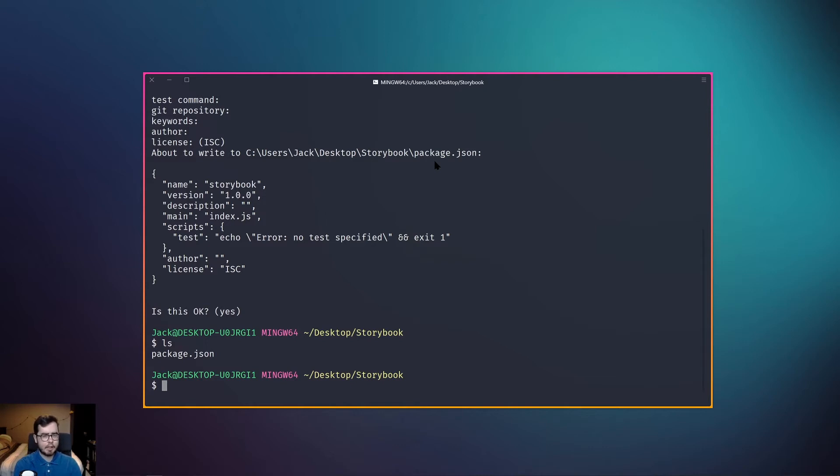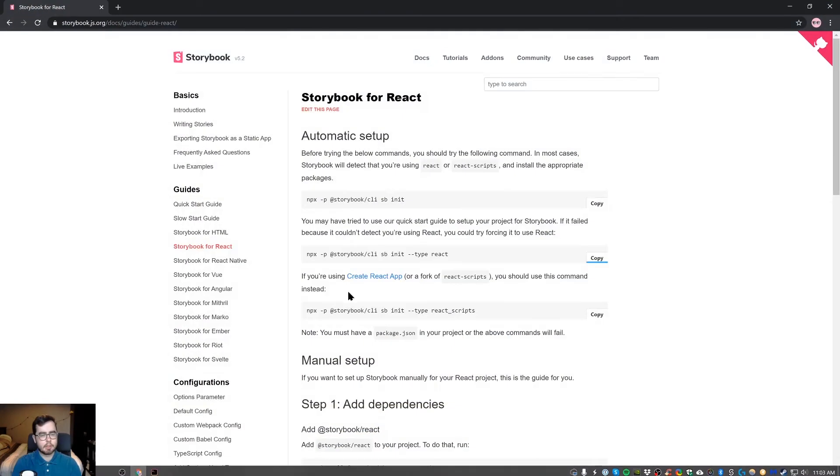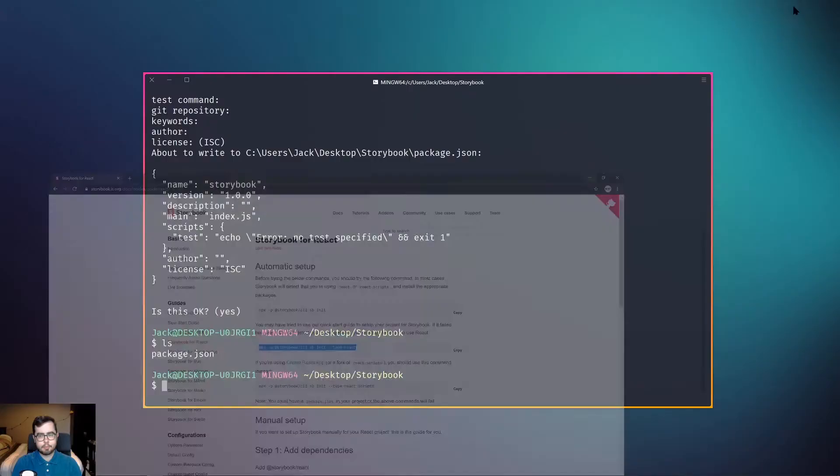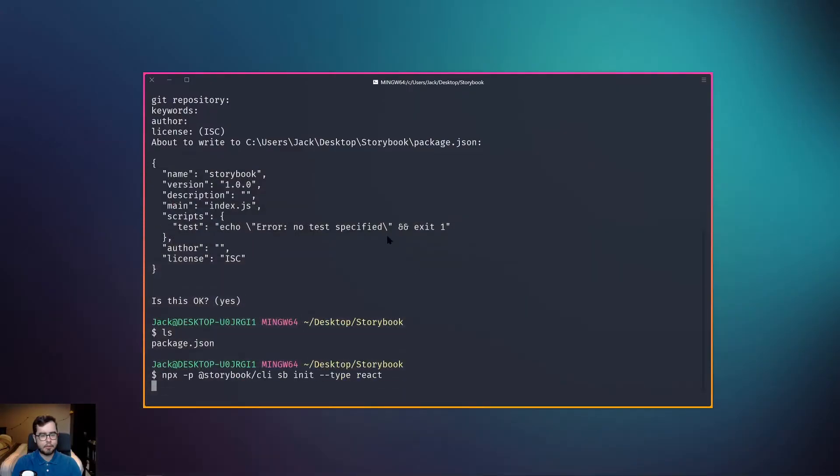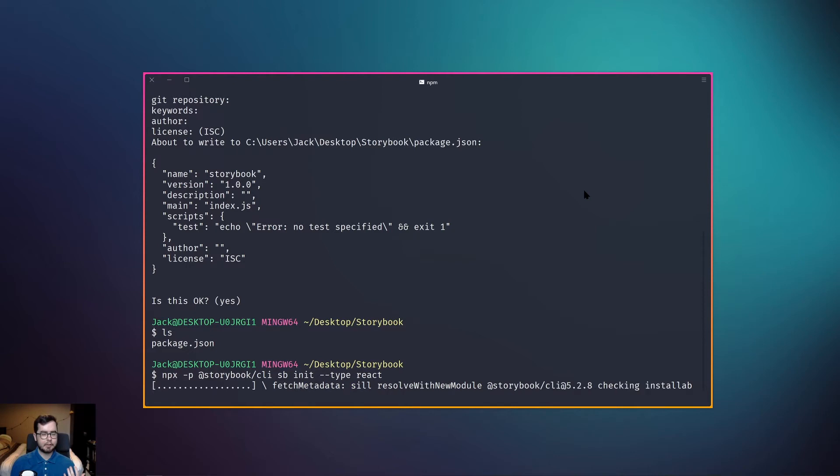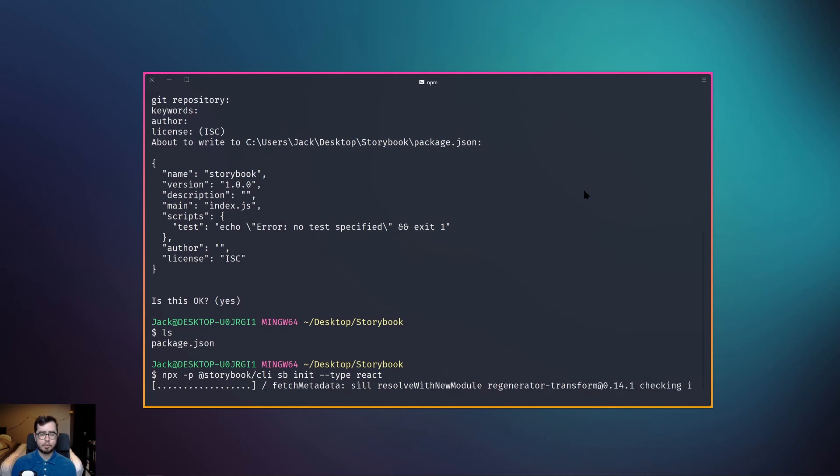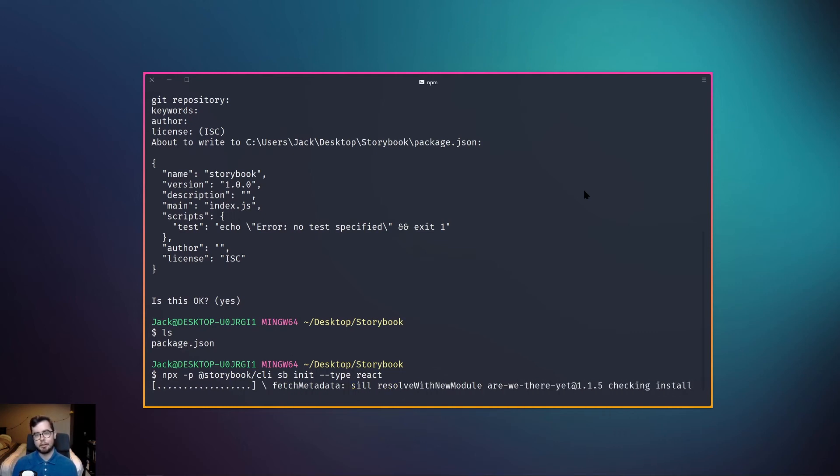So now we're going to run the Storybook command that we had available to us from the automatic setup. If we paste that in, then what this will do is it will call the Storybook CLI and it will create a new initialization of a Storybook project with the type React.